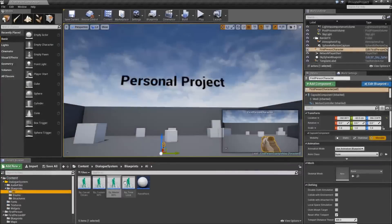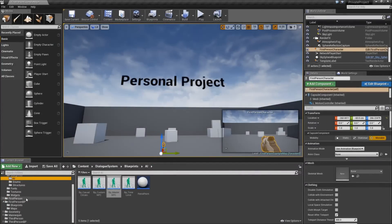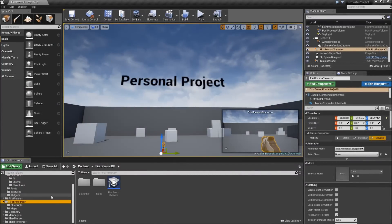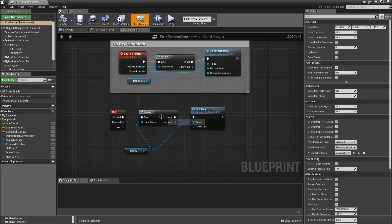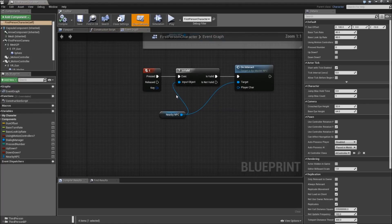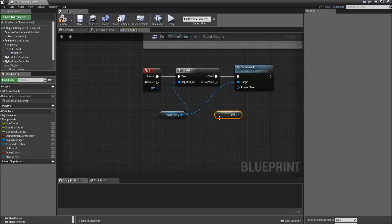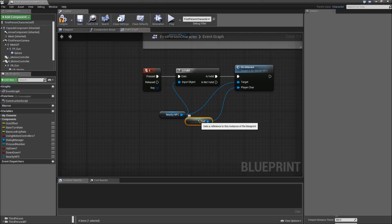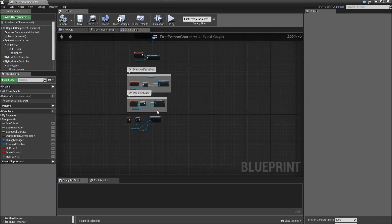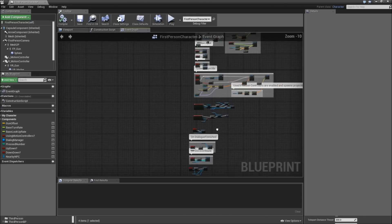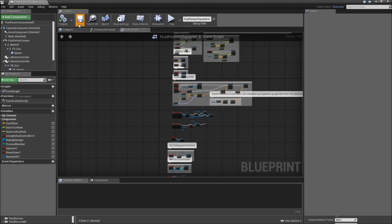One thing left to do is to go back to your first person blueprint and search for the E key, because we have to get a reference to self here. Connect that to the on interact. Compile and save. Now that was everything you had to do to migrate the system to your project.